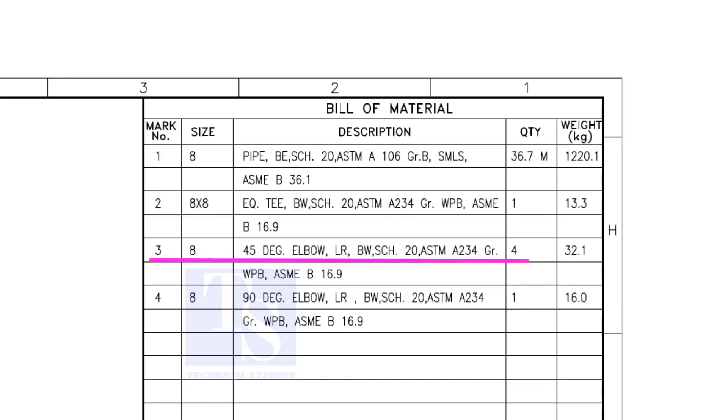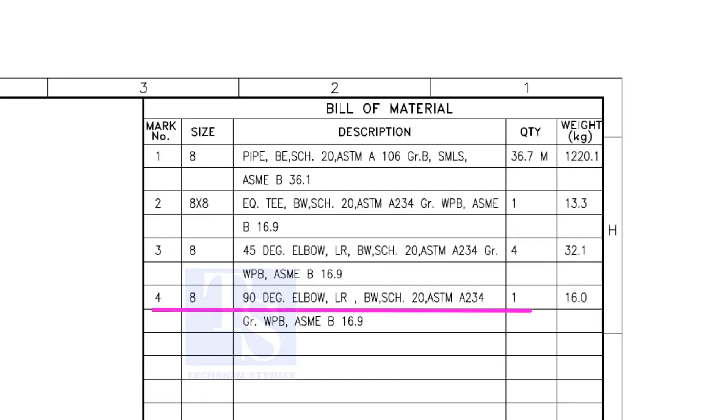Item number 3 is 45 degree long radius elbow. Note that there are 4 numbers 45 degree elbows there. Item number 4 is a 90 degree long radius elbow, and the quantity is 1.